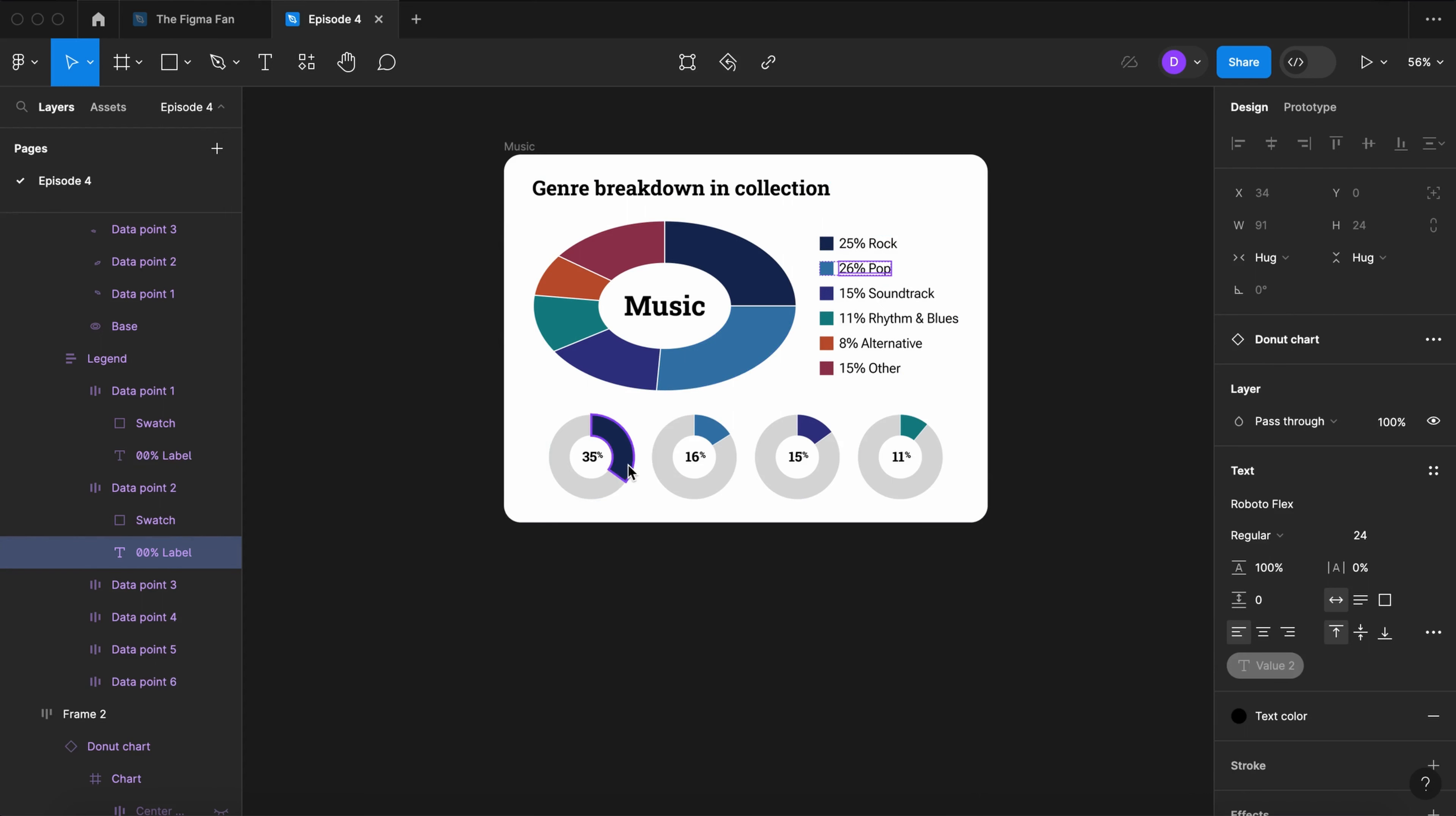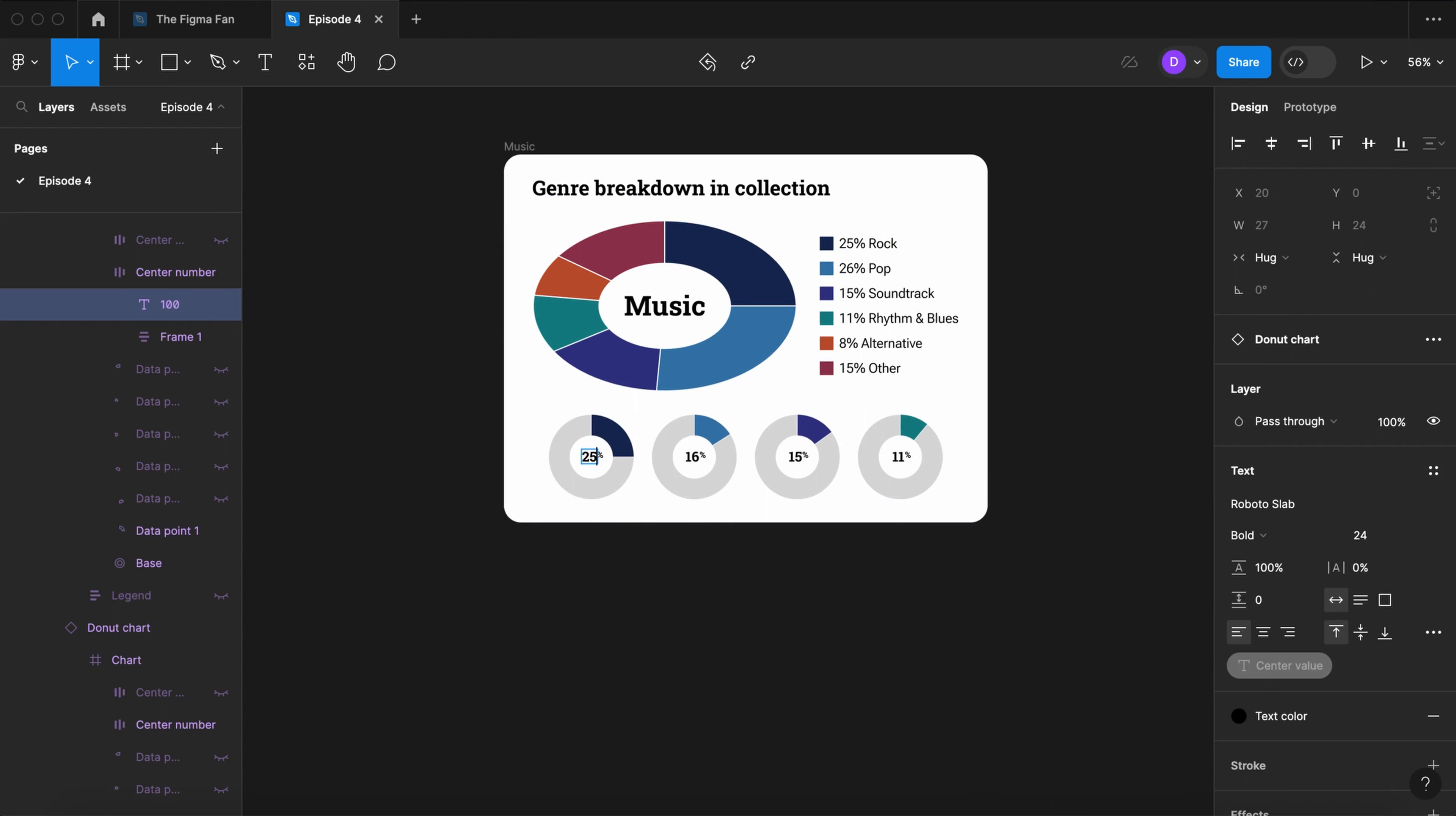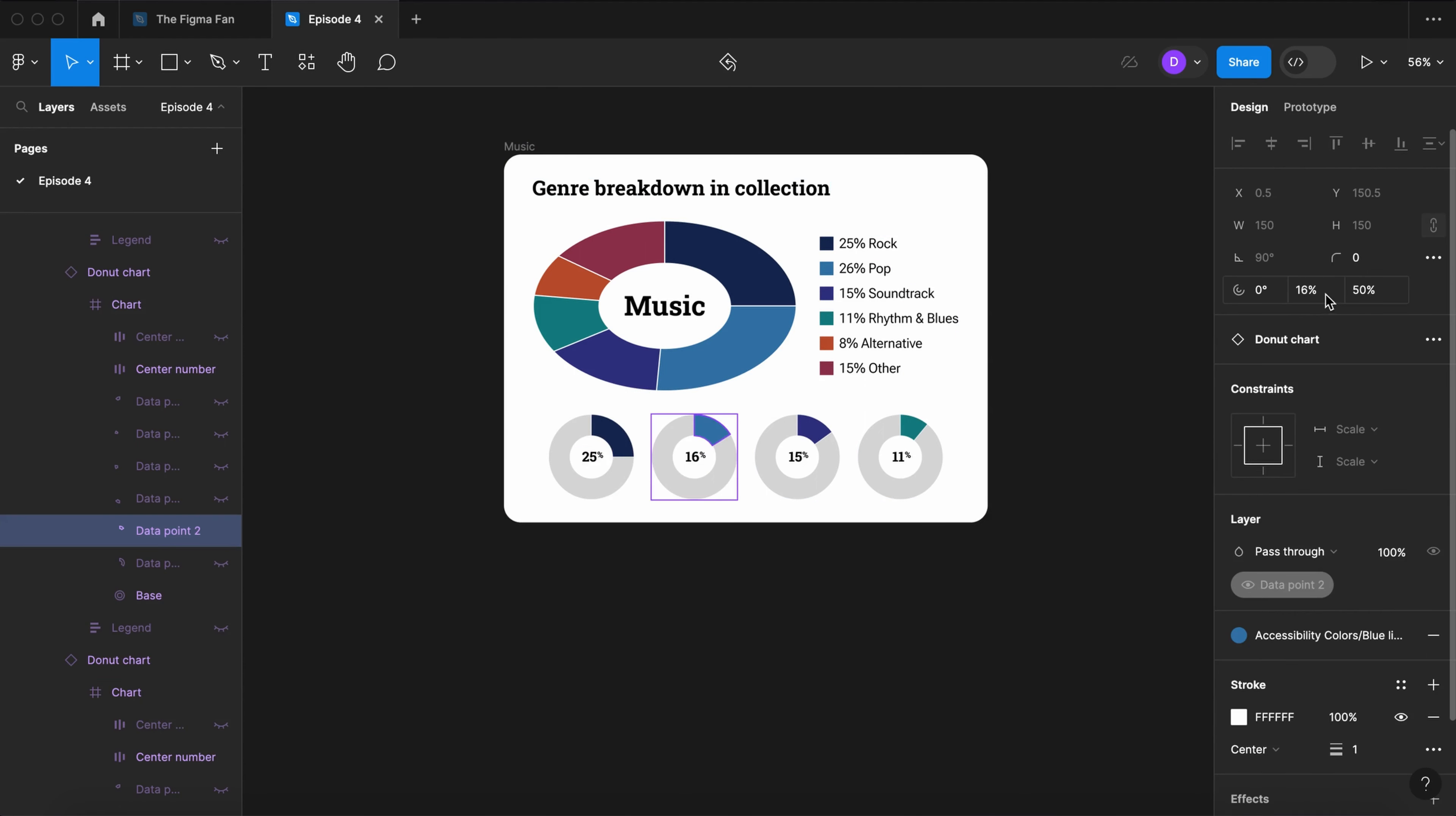Also note that you do not have to use the component controls to the right. You can also modify the content right on the layout.